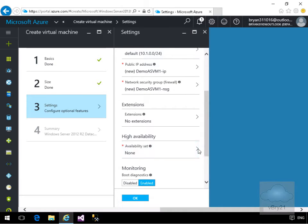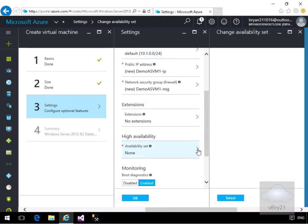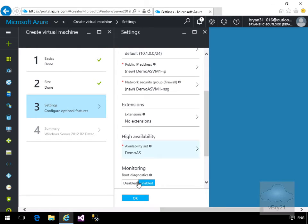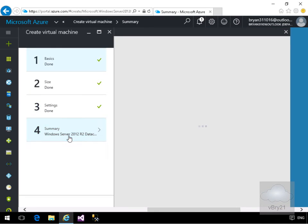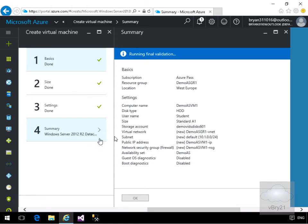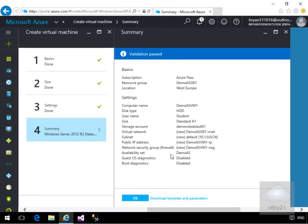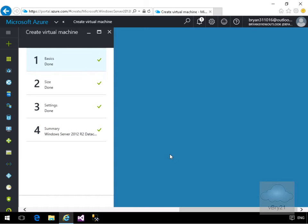At this point we're going to add it to an availability set. We'll go for 'demoAS'. We're not going to bother with diagnostics, then we'll select OK. That brings us to the summary — I'm happy with everything in the summary, so we'll select OK, and this will now go away and start creating my virtual machine.